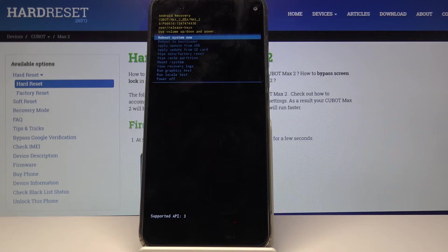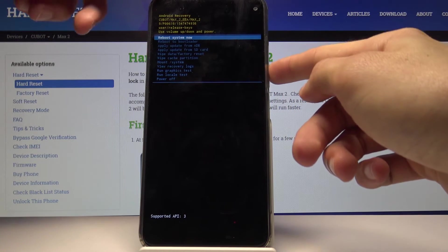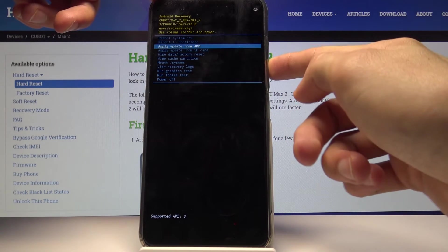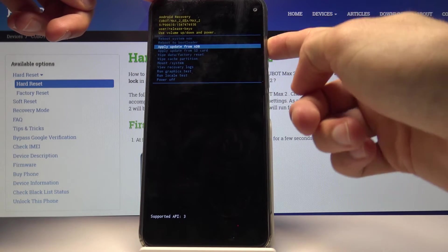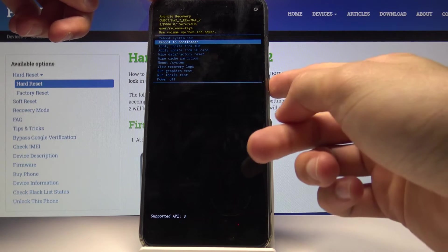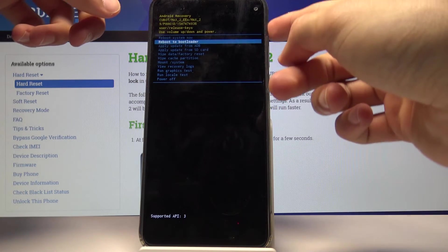Now we're in recovery mode. From here we'll use volume up and down to navigate, as you can see, and the power key will be used to select.